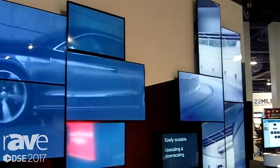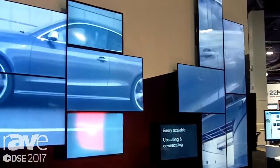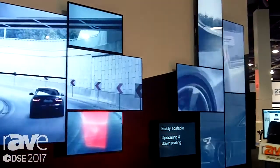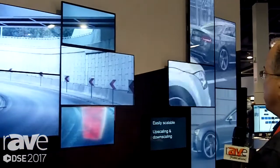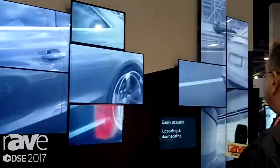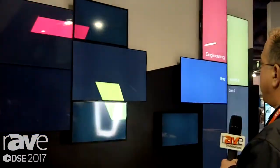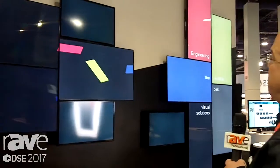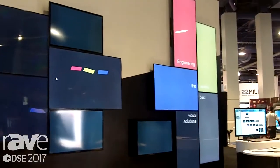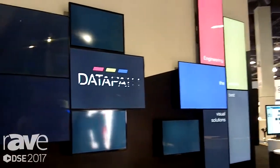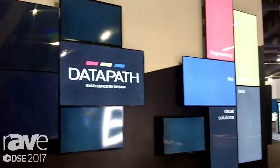The FX4 will do the bezel corrections. We actually do use different size screens as well as different resolution screens. This is one 4K input being spread across the 12 screens by using three FX4s.